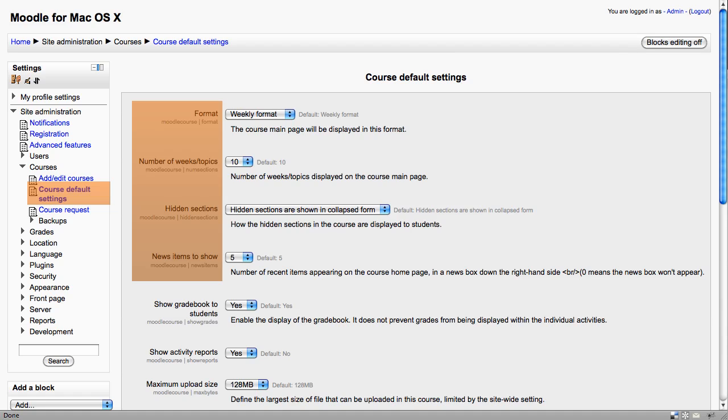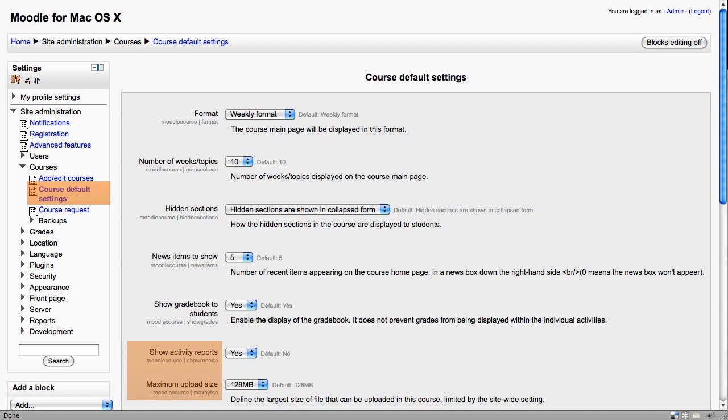You can control the number of weeks and whether hidden sections are shown, also the number of news items and whether students can see activity reports. There's a really important setting as well about the maximum file upload size. Do remember that these settings are just the defaults.